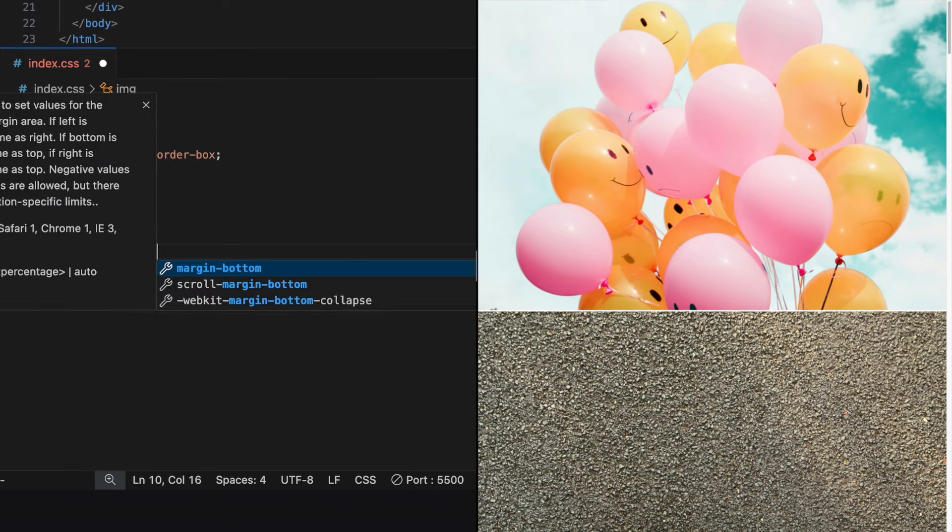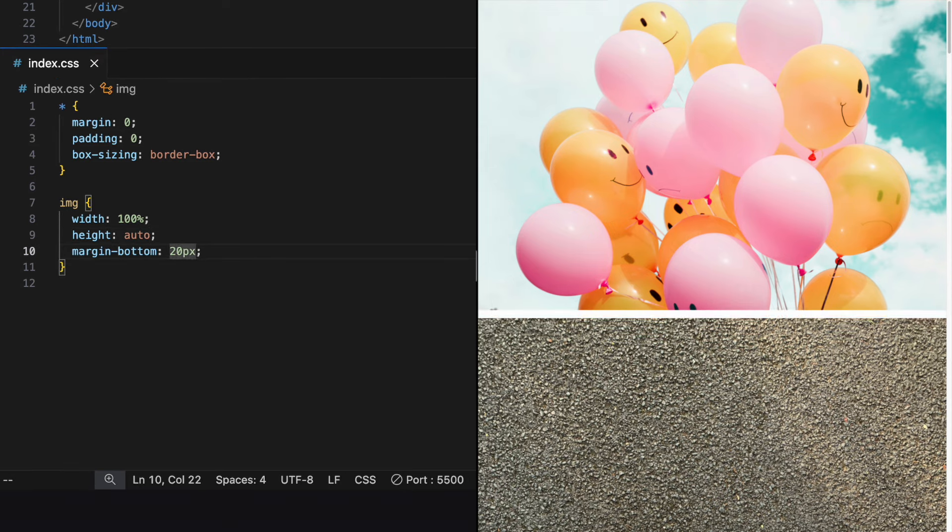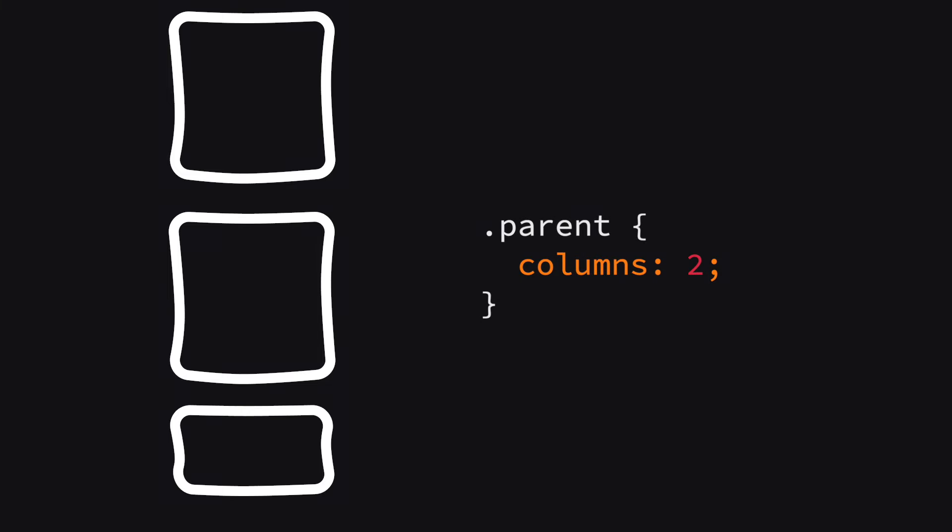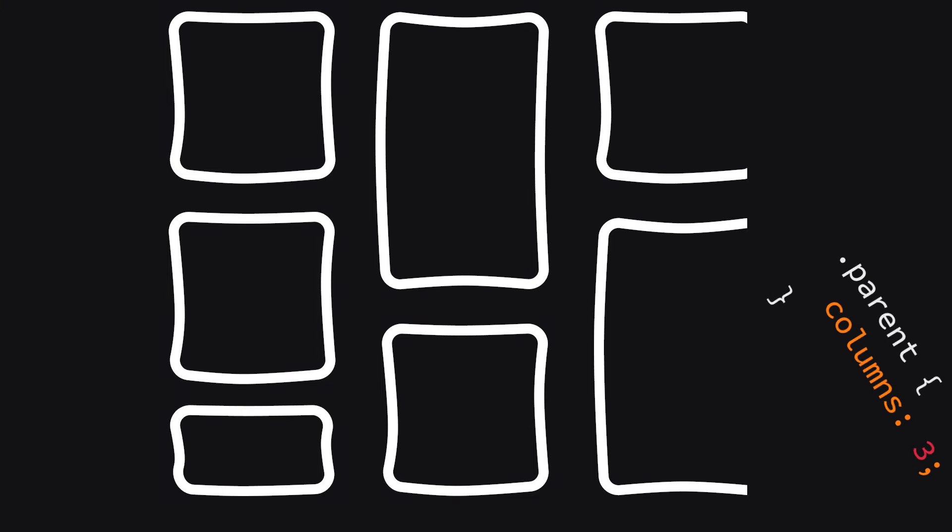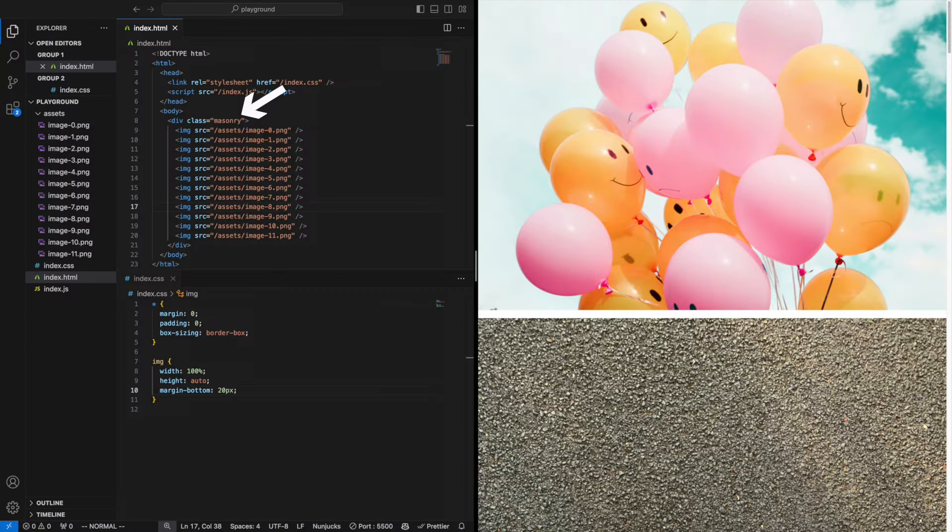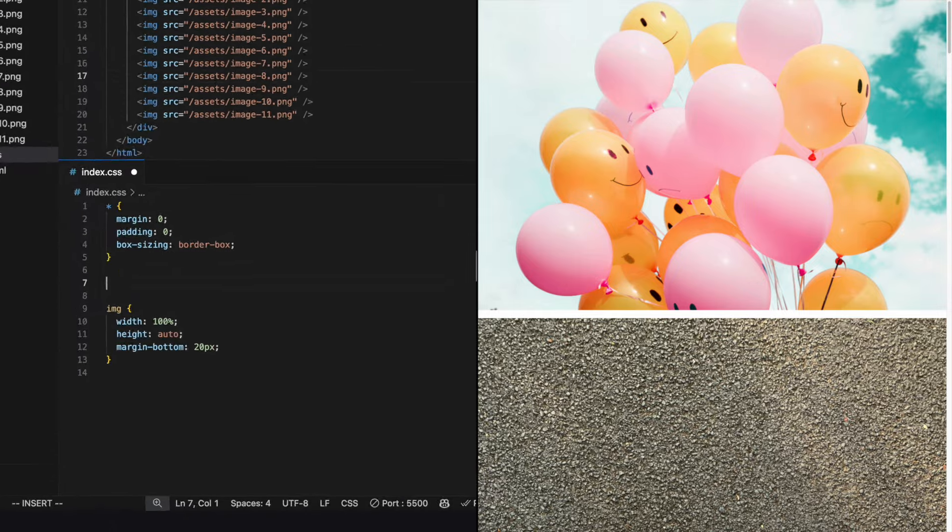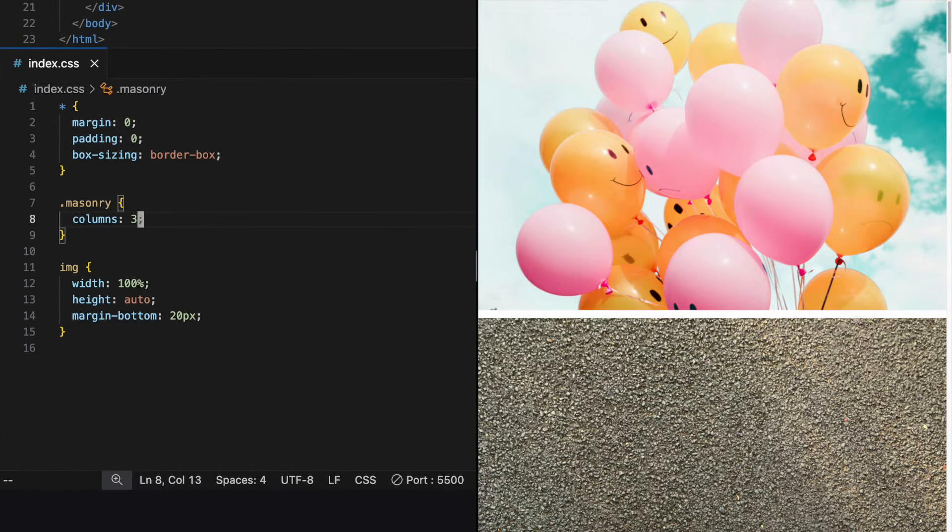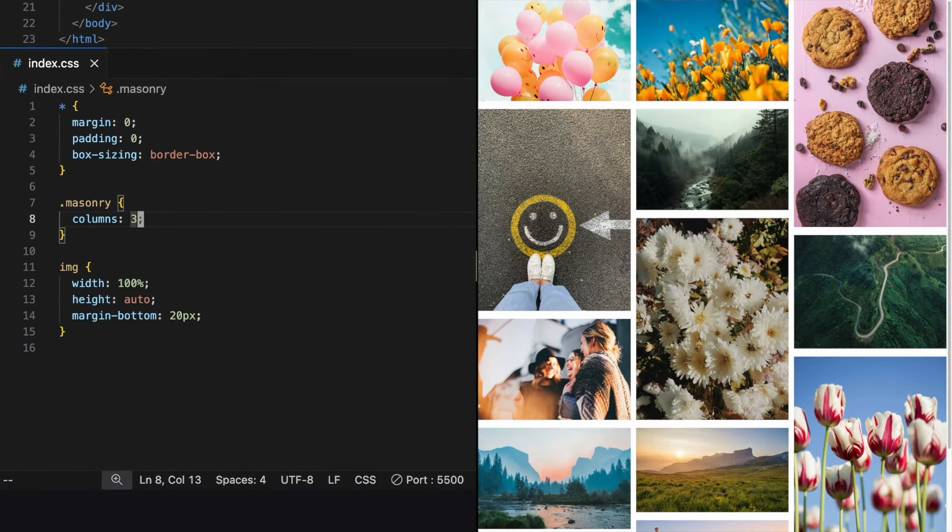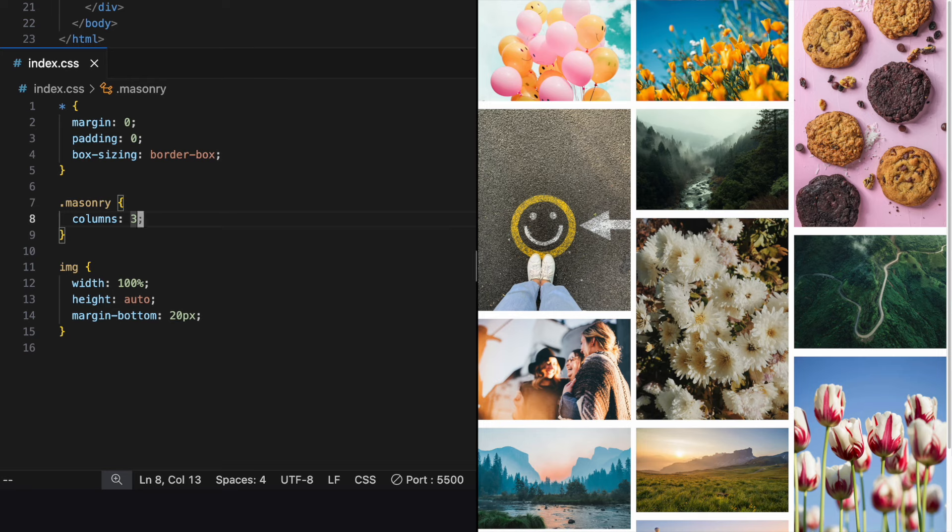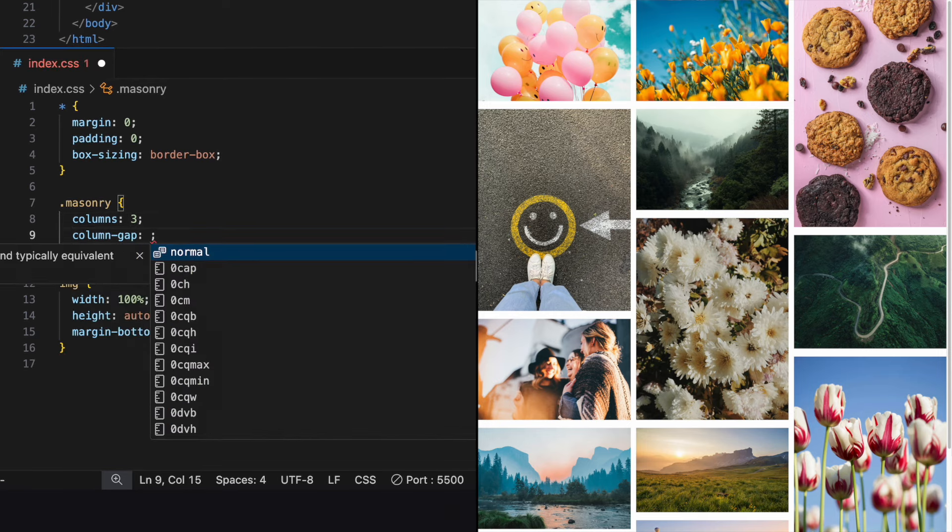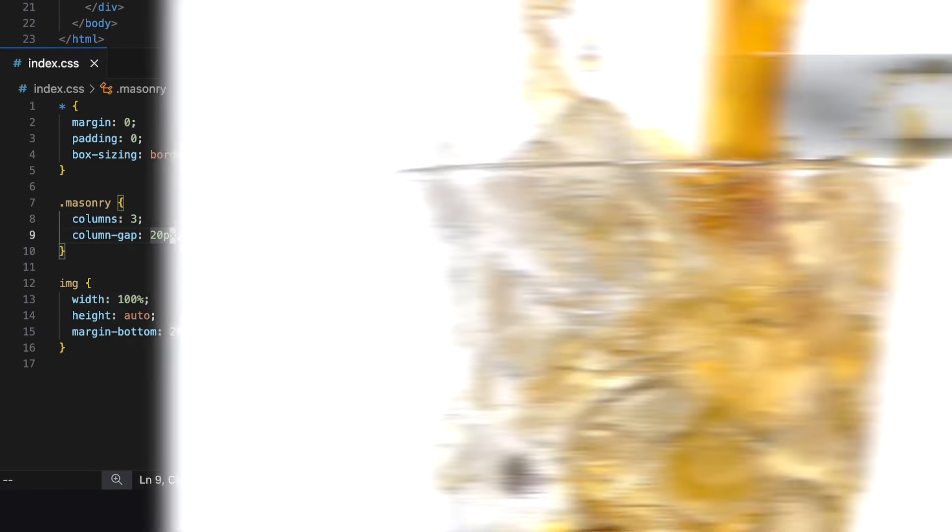We separate them a bit with margin bottom and now to the secret sauce: columns. This is an awesome CSS property that we can sprinkle onto the div that holds our images and give it, let's say, three. And there we have a masonry grid of three columns. Let's give them some space with column gap.